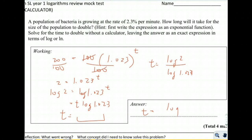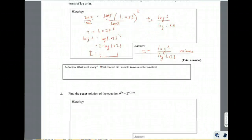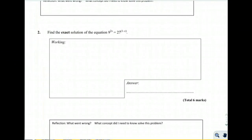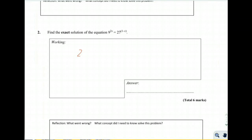So t is equal to log of 2 divided by log of 1.023 minutes. That's the solution. Next problem: find the exact solution of 9 to the 2x equals 27 to the (1 minus x). We can rewrite 9 as 3 squared and 27 as 3 cubed.